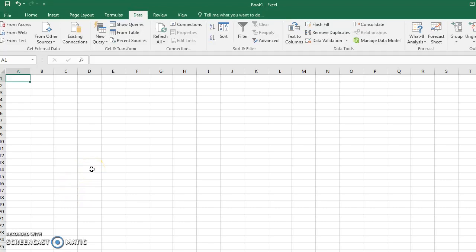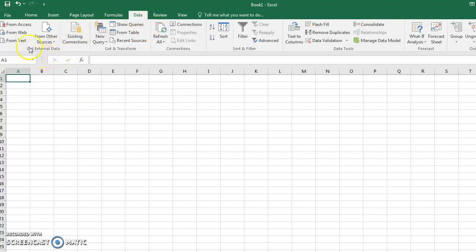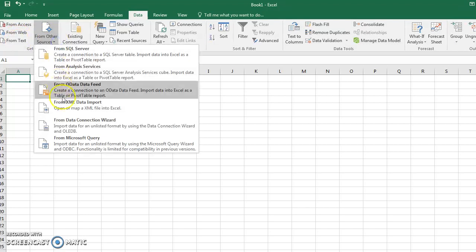Sometimes in Excel you need to get data from other files. To do that, you're going to go to the Data tab, Get External Data, and depending on the kind of data, you're going to choose these different options.